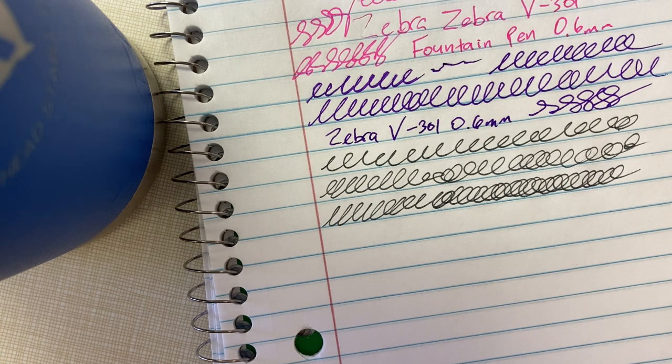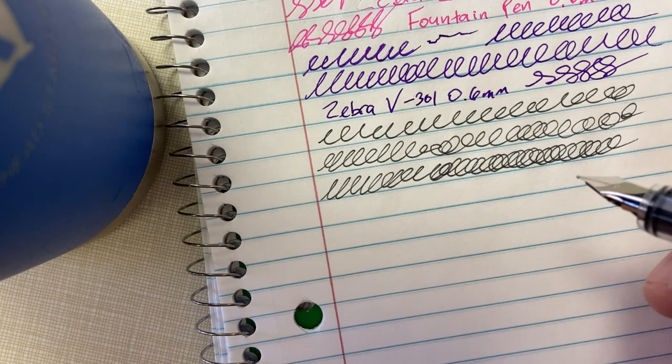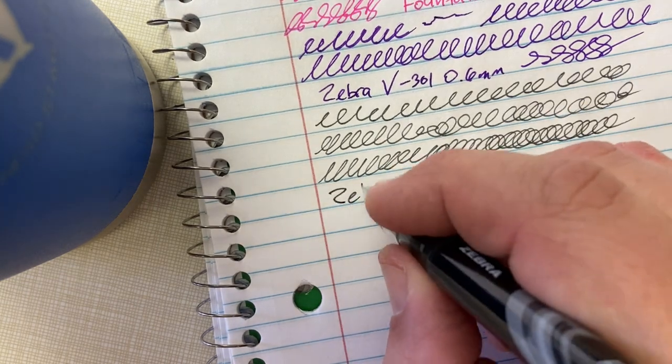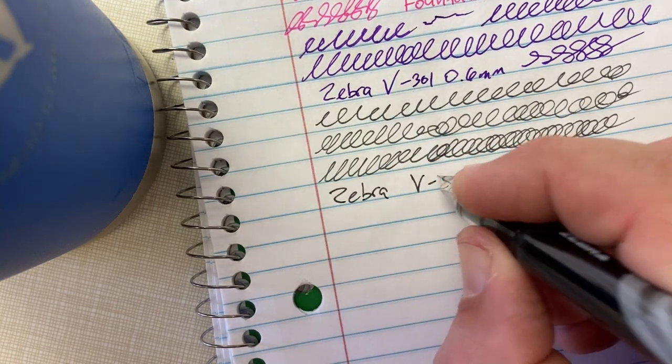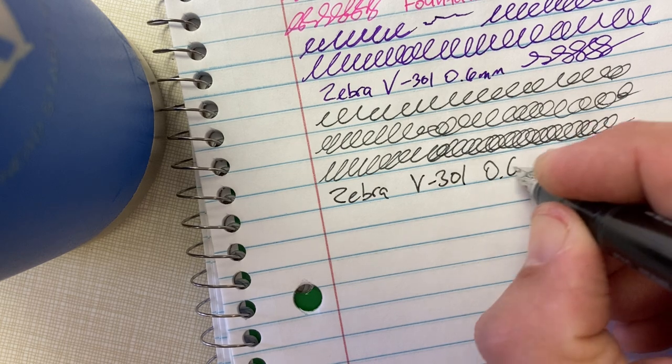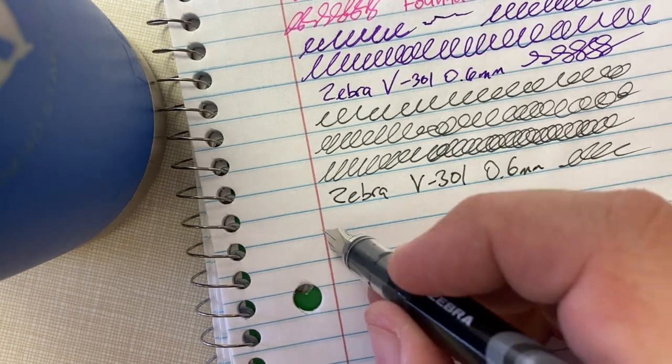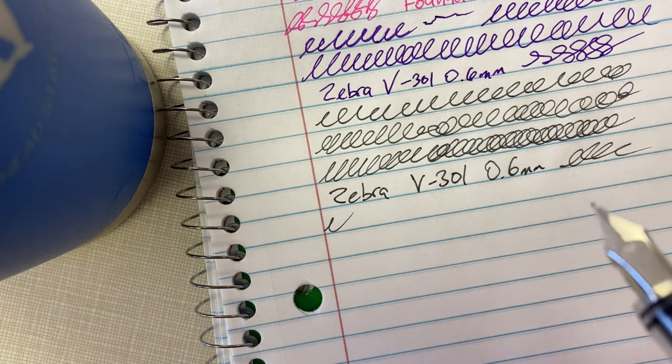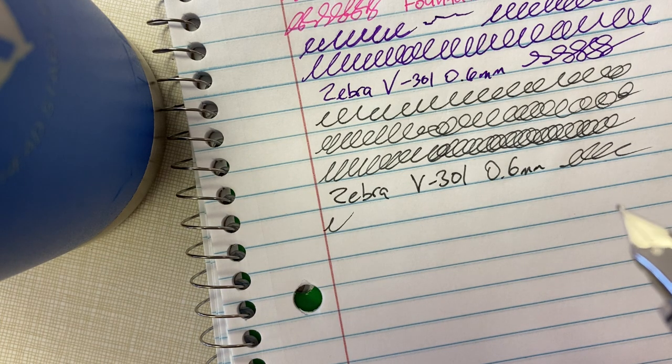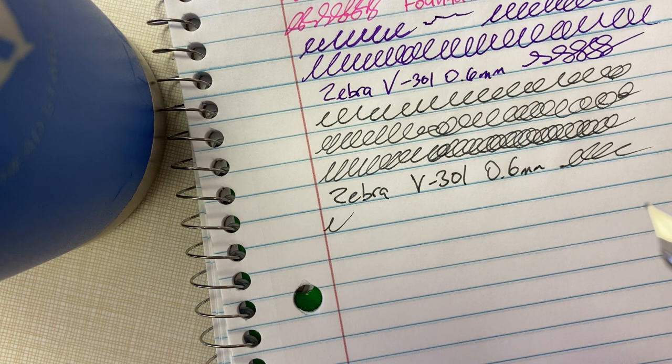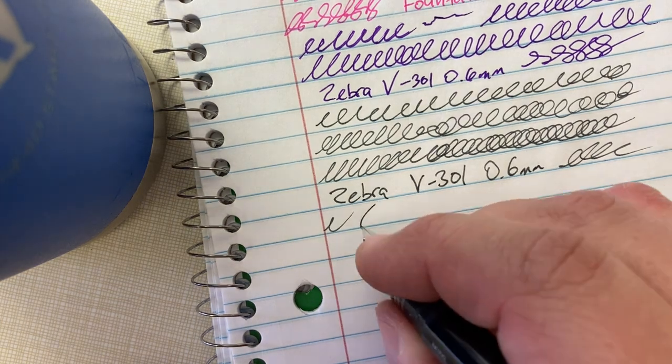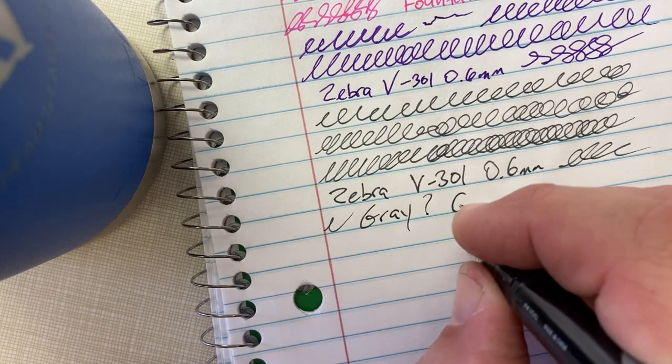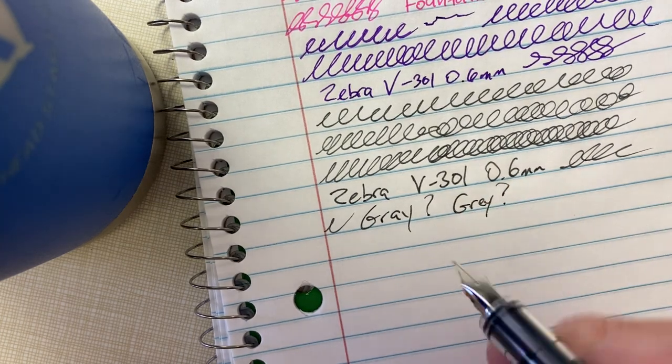Yeah, I would call this gray. I would say that's definitely a shade of gray. This is a Zebra V301 0.6 just like the others, came from the same package. Let's see, it just says assorted colors on the package, it doesn't specify. Yeah, this is definitely like a gray, gray color.